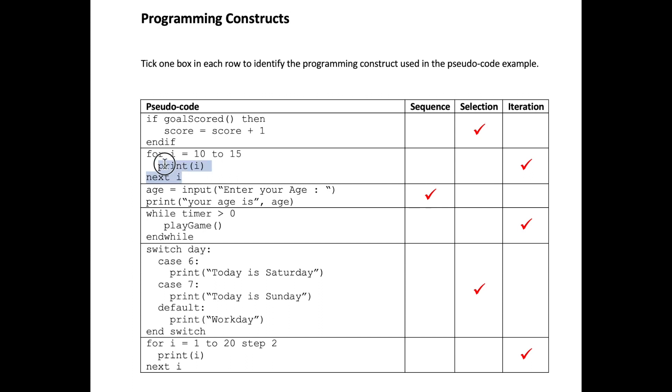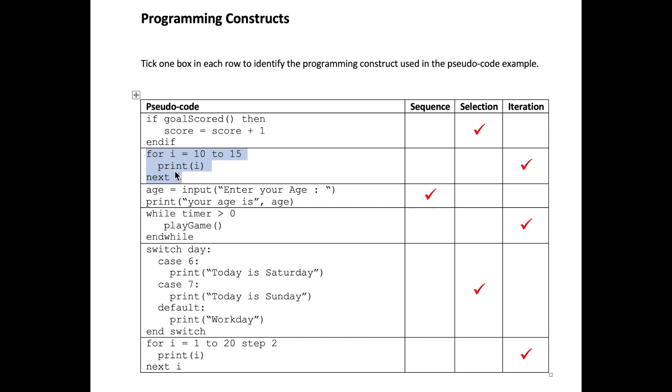Number two, we have a for loop. For loops are an example of a count controlled iteration because we know how many iterations it will definitely perform. In this case our initial value of the variable i is the value 10, its closing condition is the value 15, and we will execute this print command printing the value of i. So it will print the value 10 through to 15. This is obviously an example of an iteration.